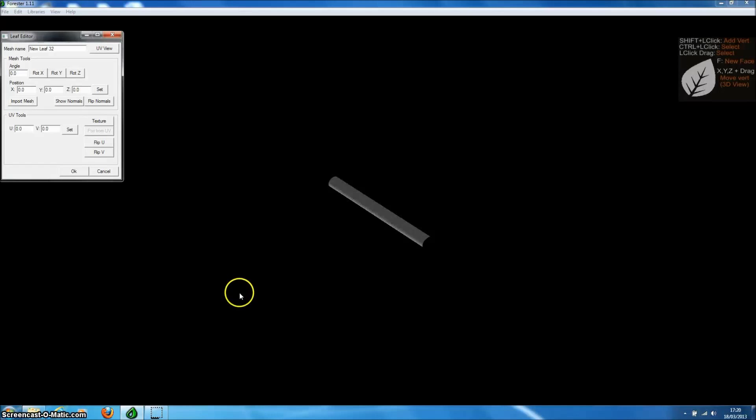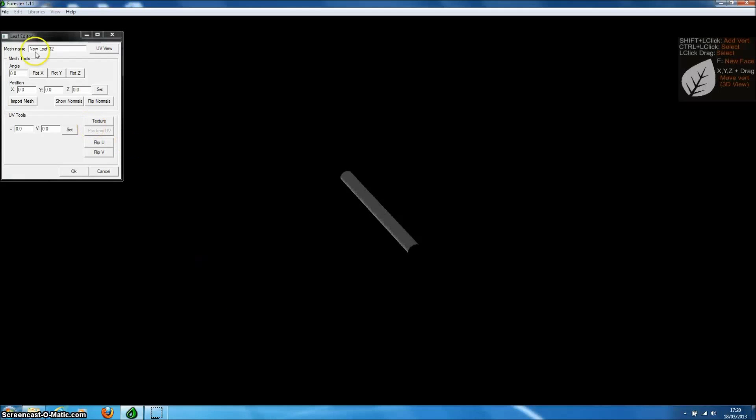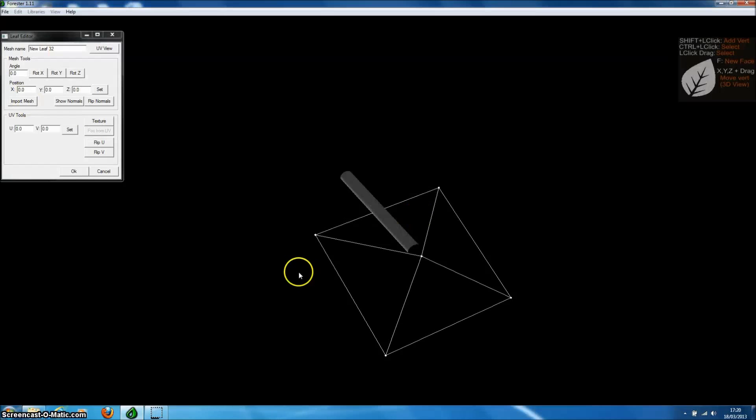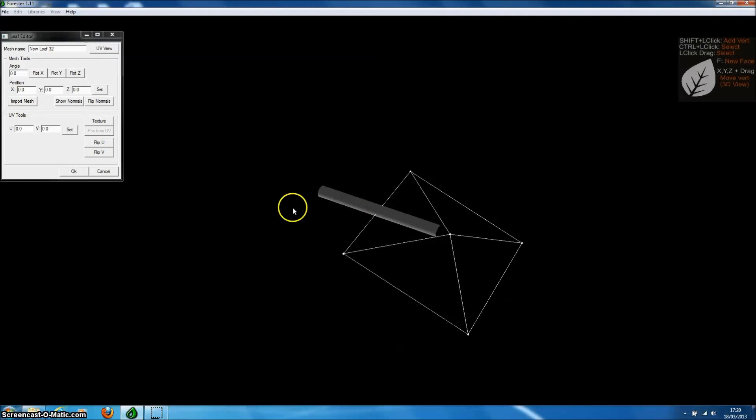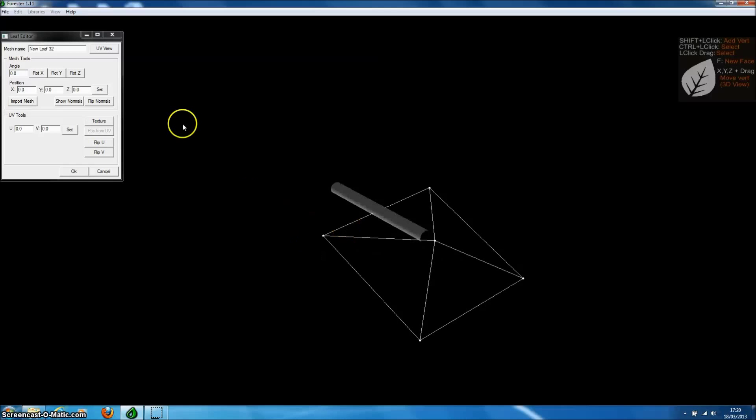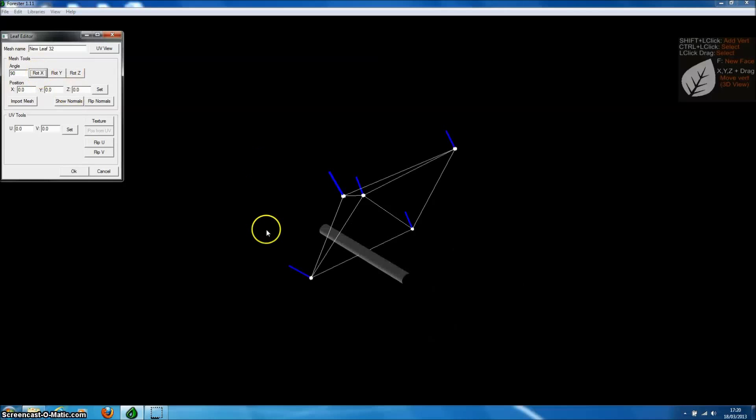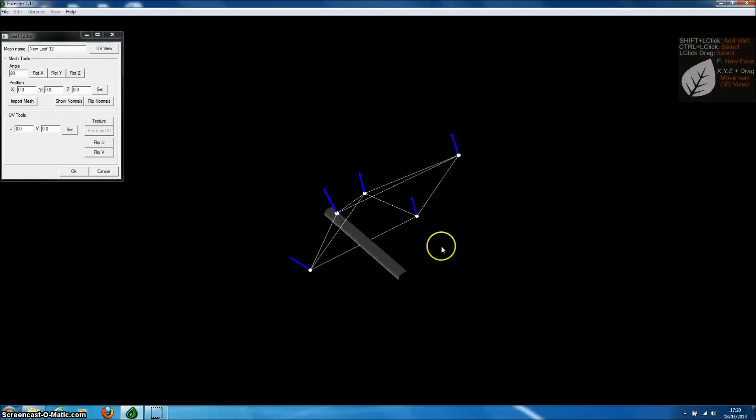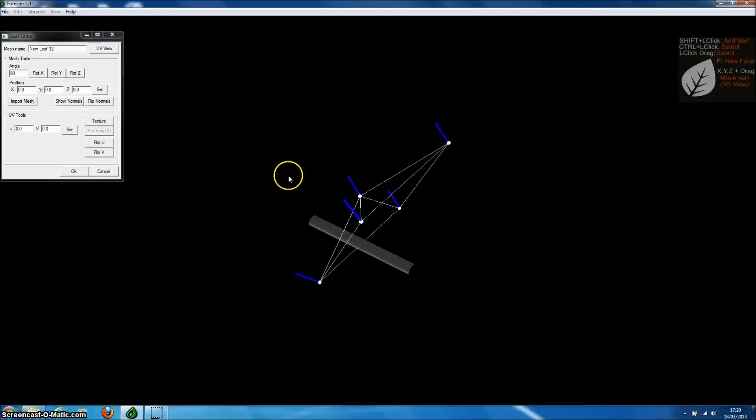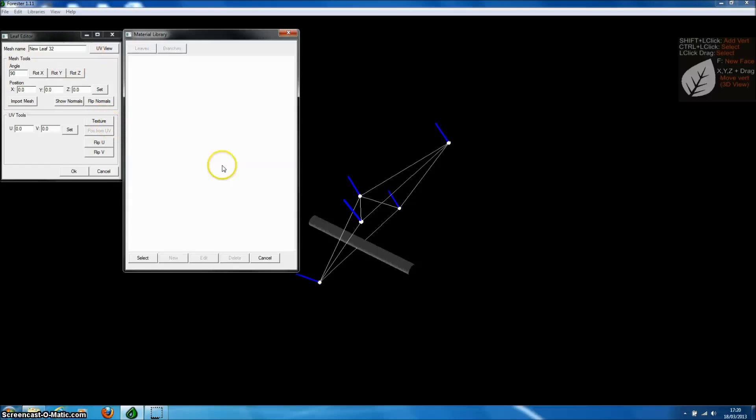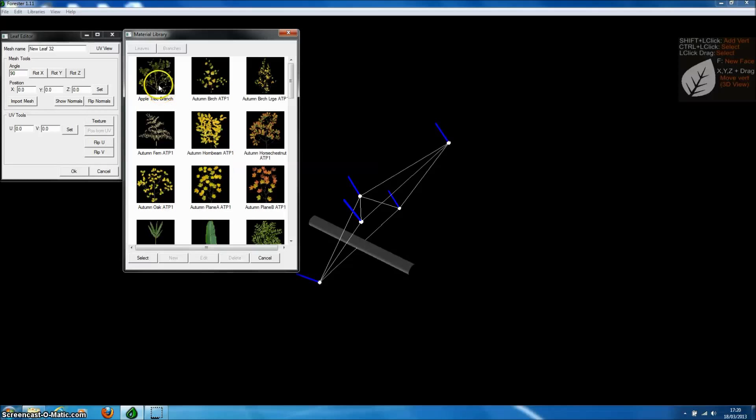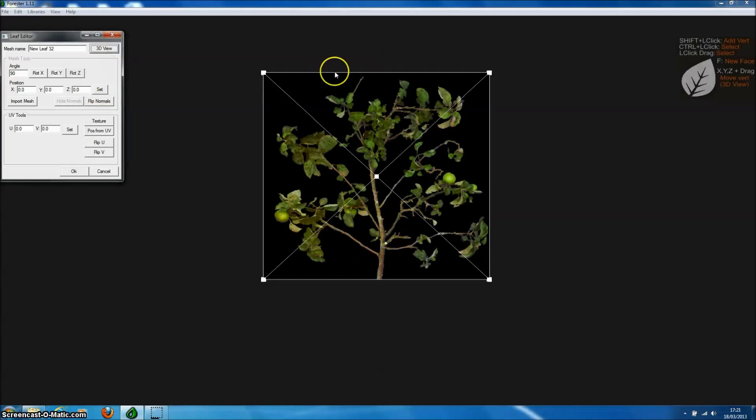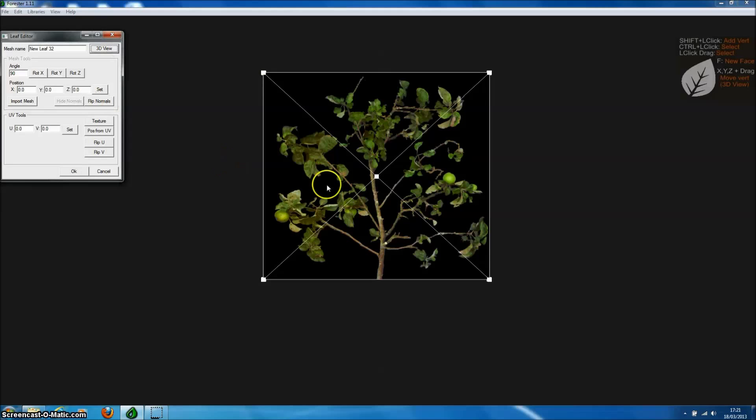We can do this from the leaf editor, so we go to the leaf library and press new. This shows us the leaf editor and as before we can import leaf meshes from collider files. We can rotate those meshes so they're in the correct orientation to a branch and even add textures to the mesh and use the new UV view option which allows us to change the UV coordinates.